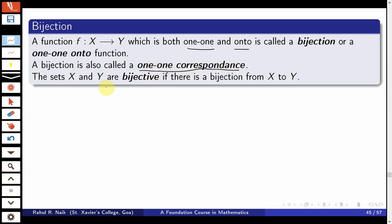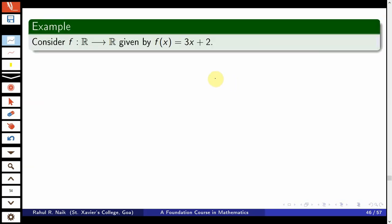The sets X and Y are bijective if there is a bijection from X to Y. Two sets are bijective if you can find a map from X to Y which is one-one and onto. As a standard example, which was proved in the previous class, this example is one-one as well as onto and therefore is an example of a bijection.